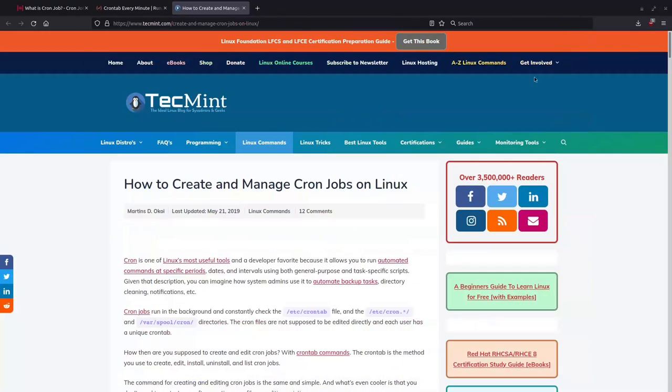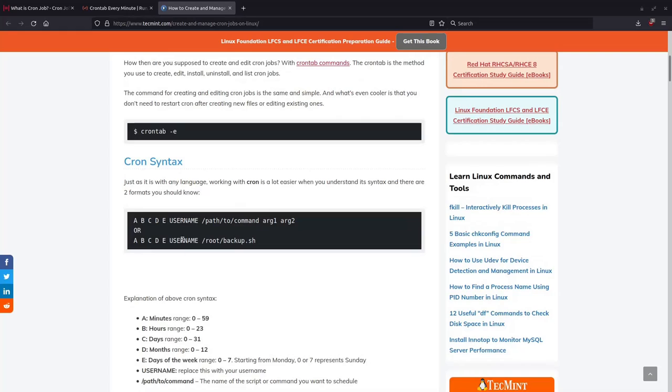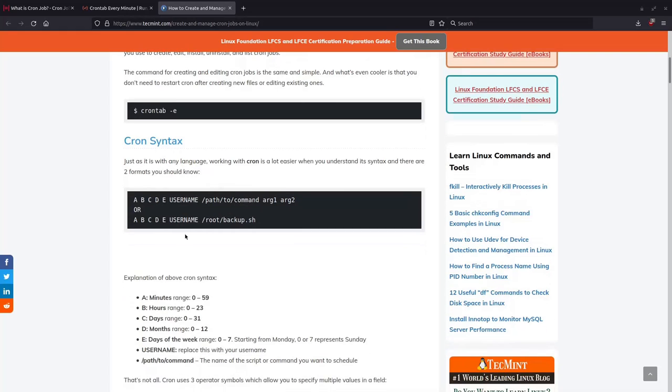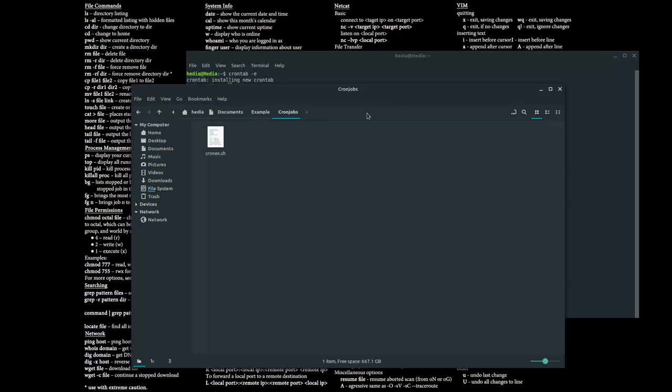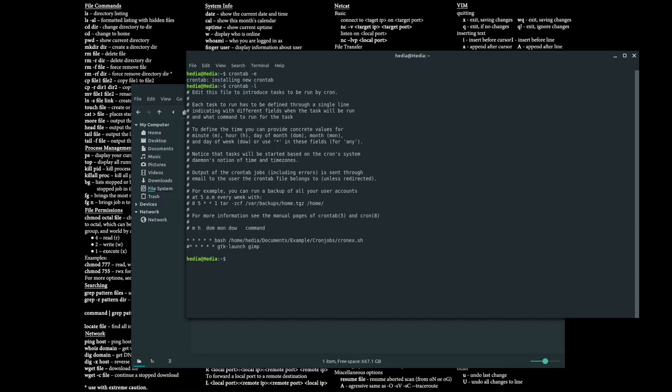So we'll do that again in one minute. Now just to show you guys the formatting, you go to crontab dash e, and then this is how you would format it to create a cron job. A would represent minutes.